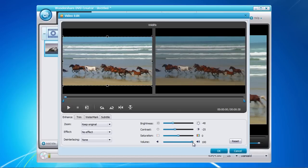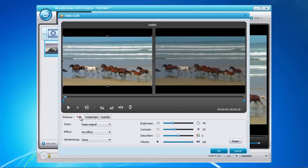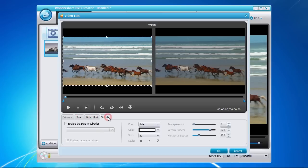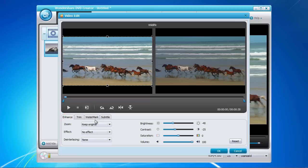Options such as trimming, adding a watermark, and subtitle are also available if required. Once you have finished making any editing changes, click the OK button to save your changes.